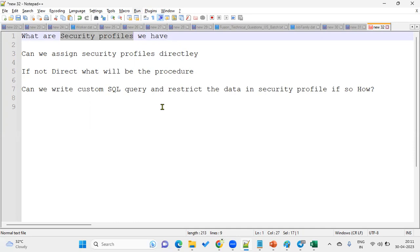A basic question they will expect from freshers: what is a security profile? A security profile is basically used to provide security for data — meaning when you want to include or exclude some data from the database. When we say include, the information will be populated to the employee; exclude means the information will be hidden from the employee. It's up to the client whether they want to include or exclude data — that's when we use security profiles.